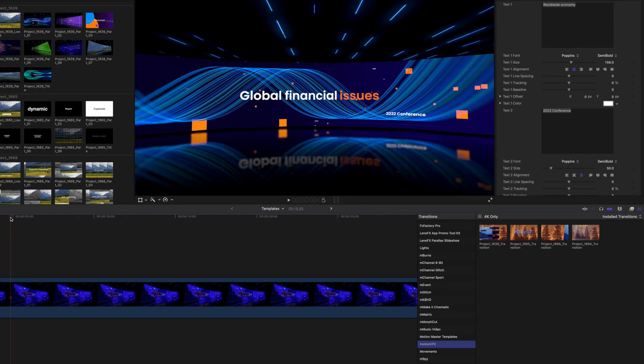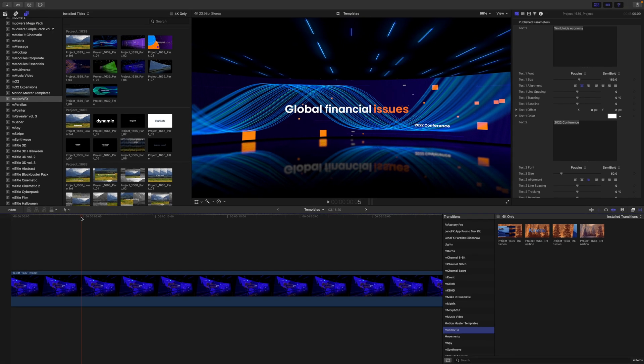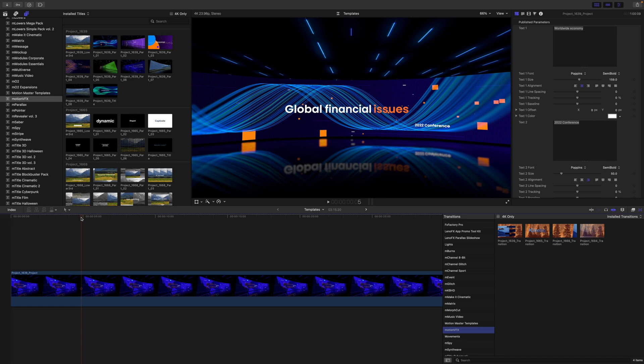So we just wanted you to be aware that when you do install a modular template, you have more options than only the pre-animated Generator. You are also getting a variety of different titles as well as transitions.